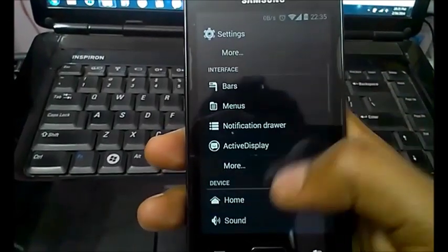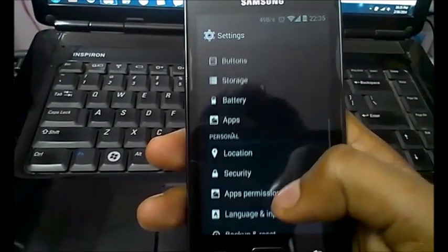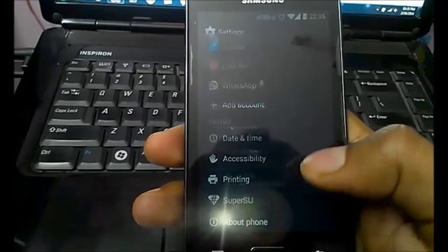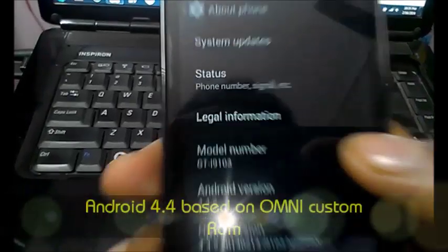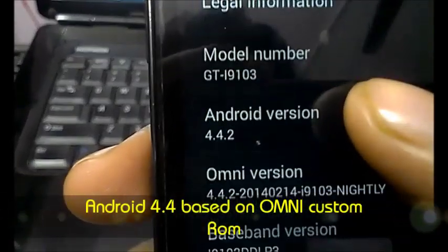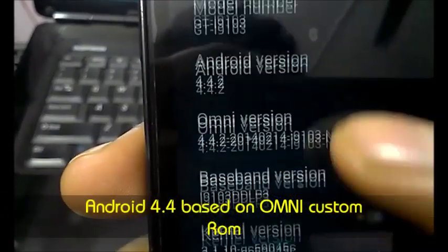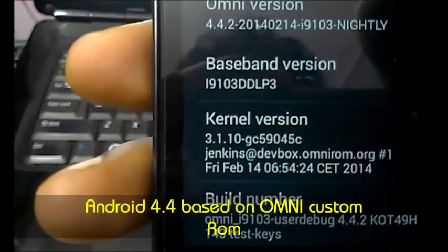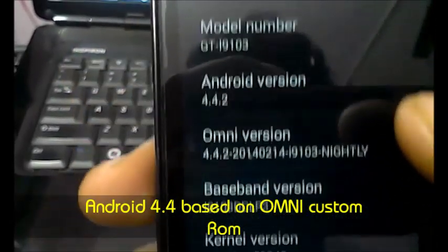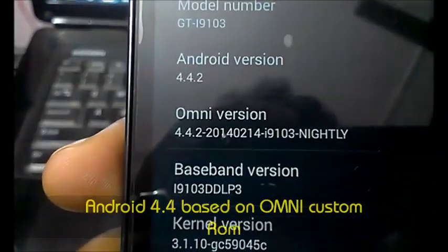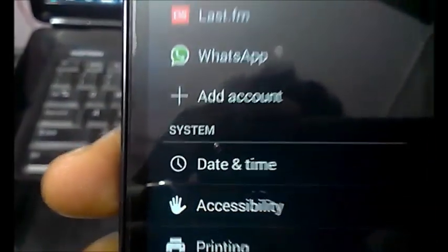Let me go to the About Phone section to show you that it is actually running the 4.4 KitKat version. It is based on an Omni-based custom ROM which you can easily find from XDA.